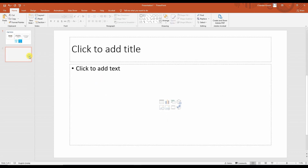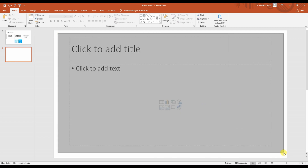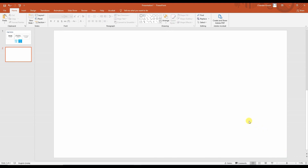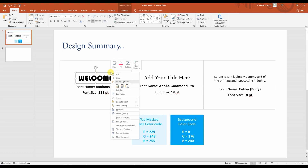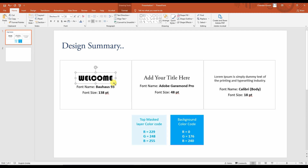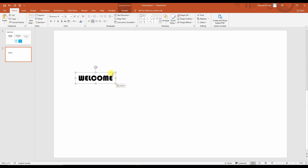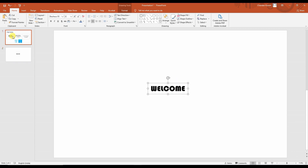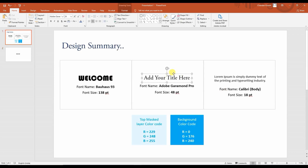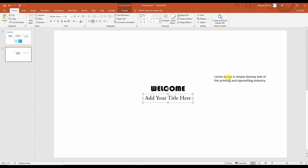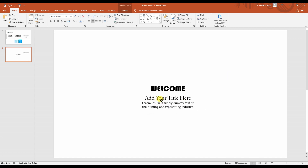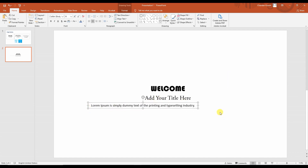We need to take one new slide and just drag and delete this portion. Now go to the design summary slide — you can see the font family I have used there. I'm just copying and pasting it over here, and similarly applying all those details like the head title and then the paragraph.